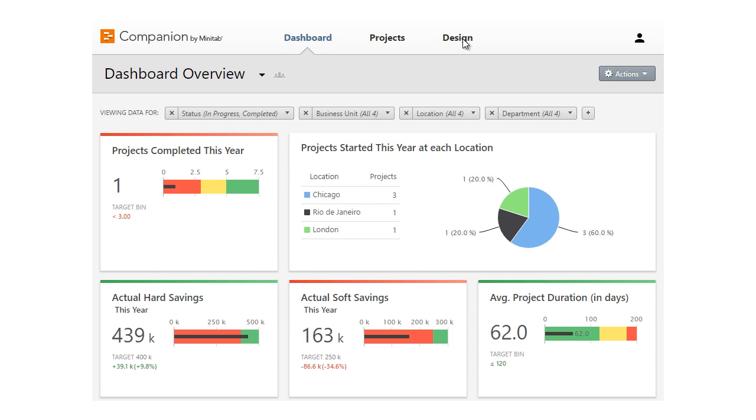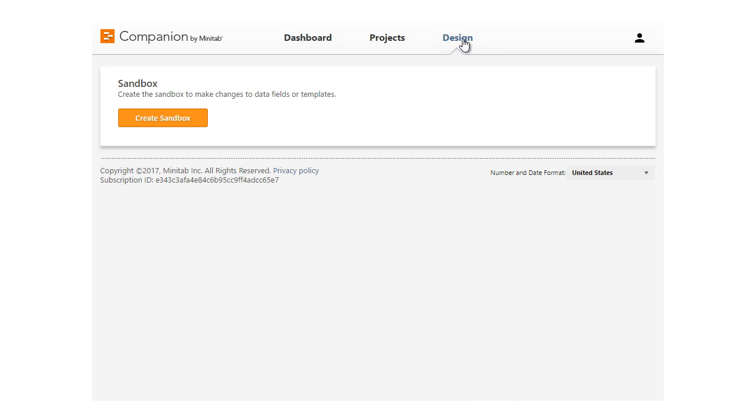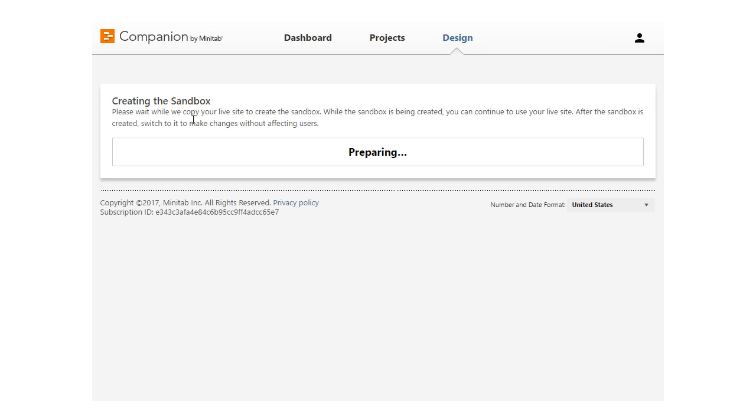Before you can customize your deployment's data fields, forms, and templates, create a sandbox. The sandbox is a copy of your company's entire Companion site.